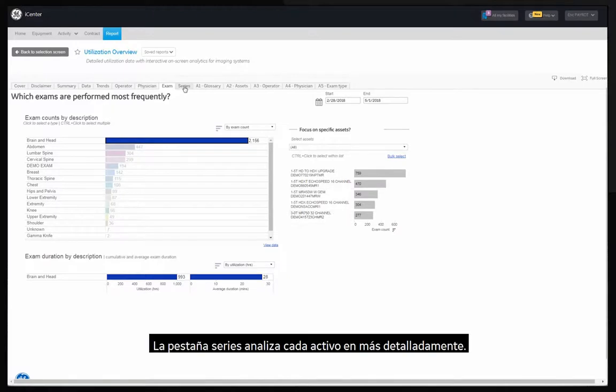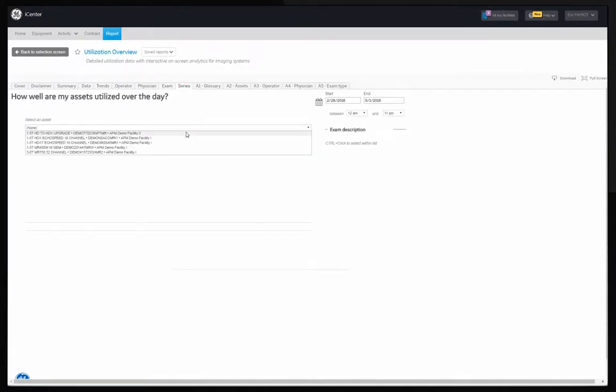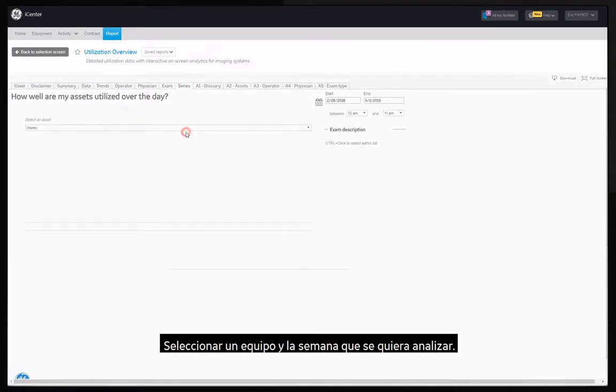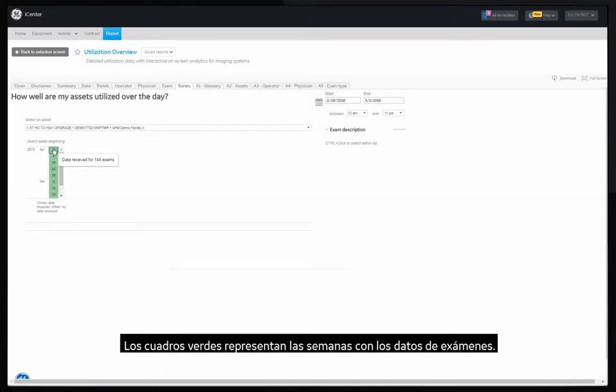The series tab looks at each asset in greater detail. Select an equipment and the week you want to analyze. The green squares represent weeks with exam data.